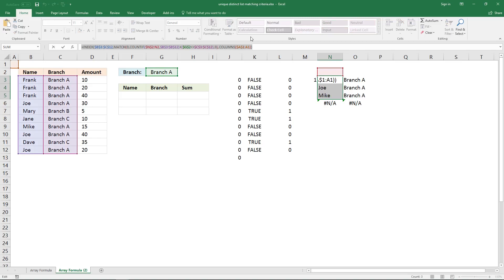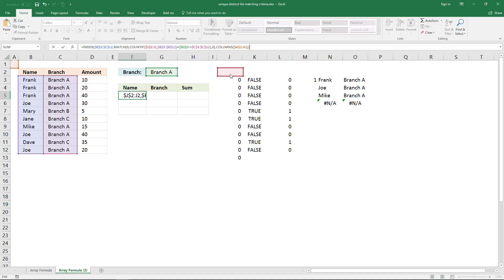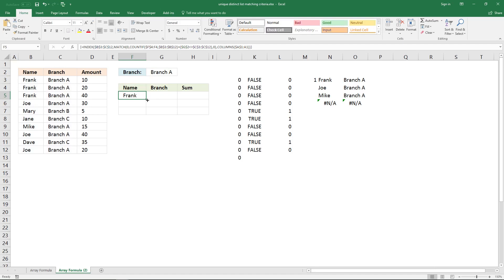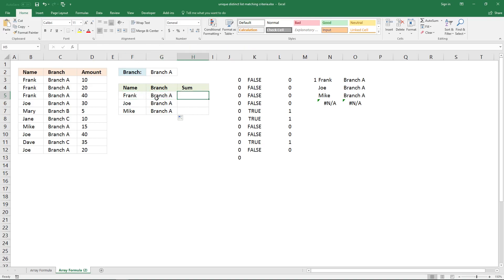Copy the formula, paste it here, and make sure you change this cell reference. Enter it as an array formula and paste it like this. Now we need to sum the values for each record — for example Frank in Branch A — and to do that I'm going to use the SUMIFS function.